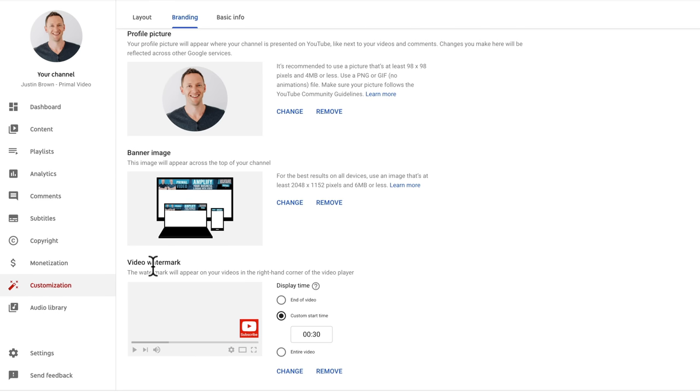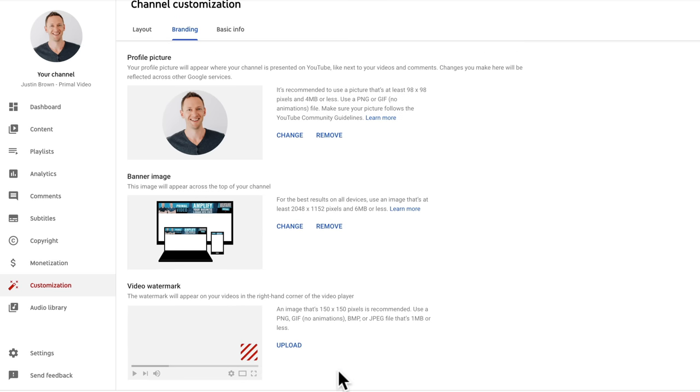So in our case, we already have one up there. I can remove that one so that we don't have one. And you can see in here that it's got those requirements. Again, 150 by 150 pixels is recommended. So we come down here to upload.